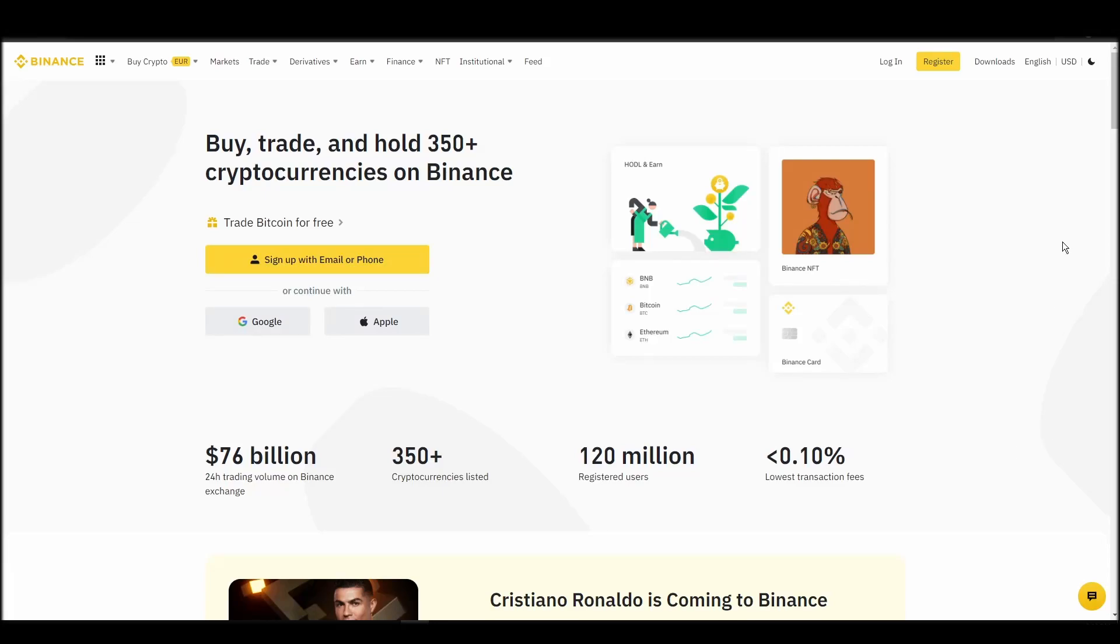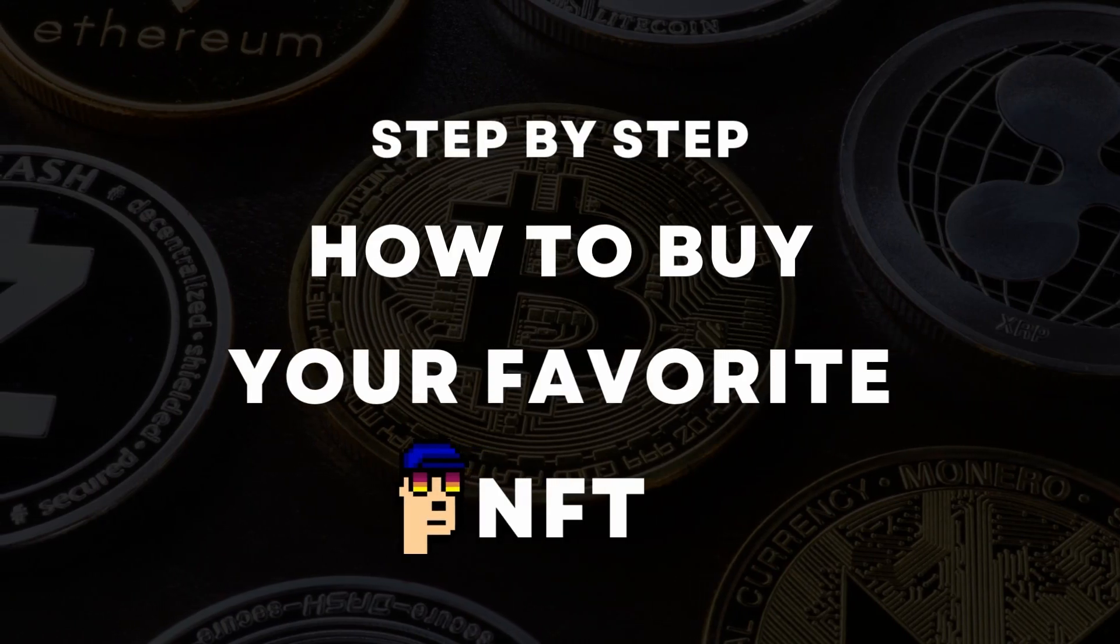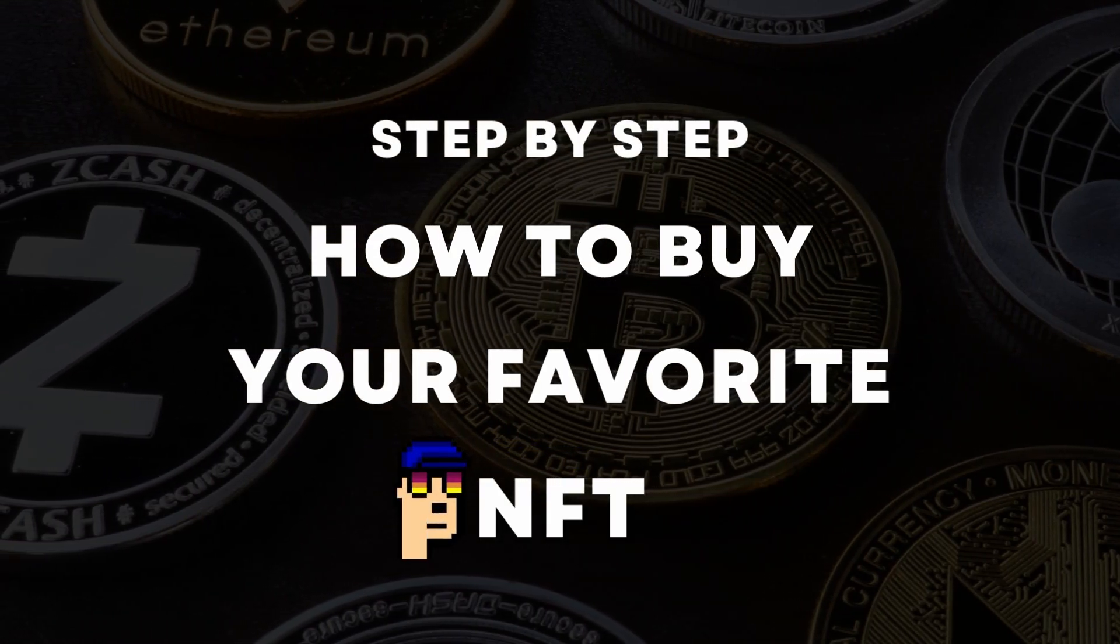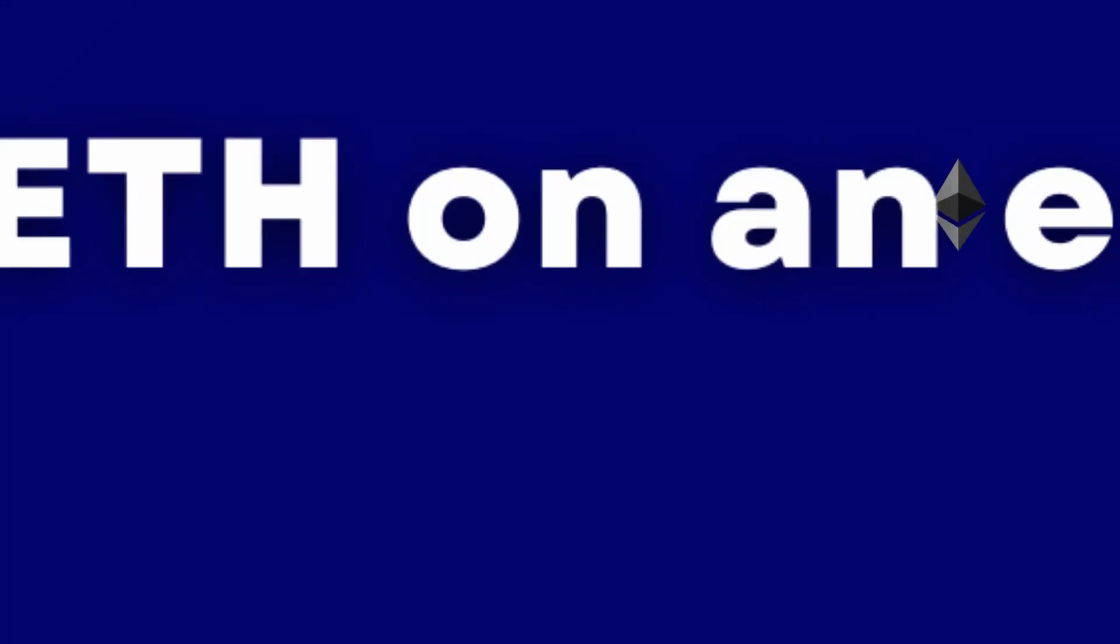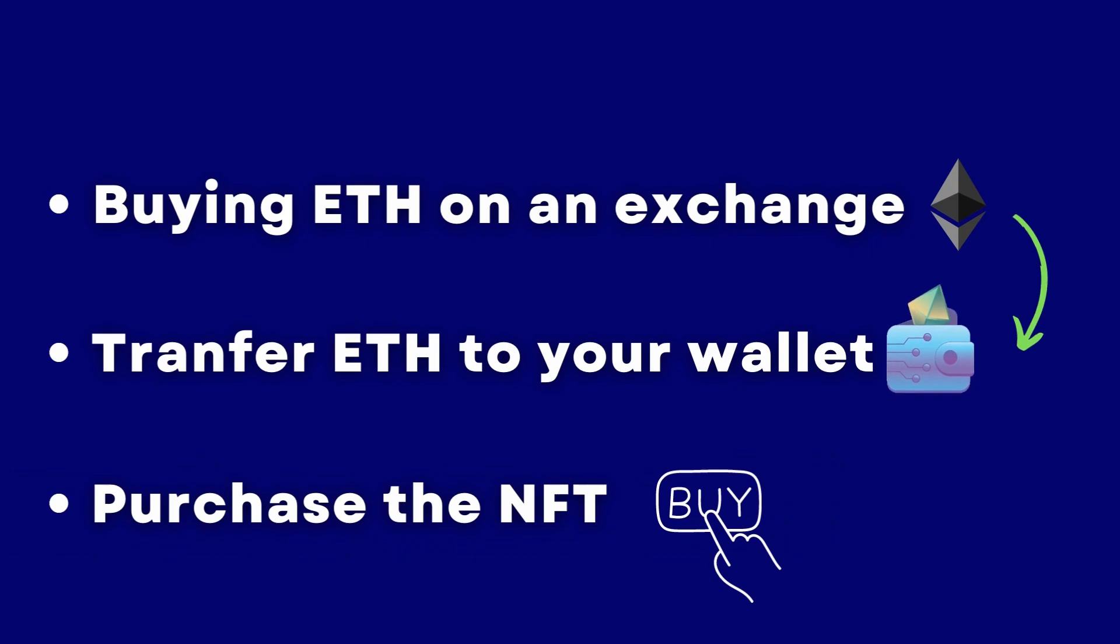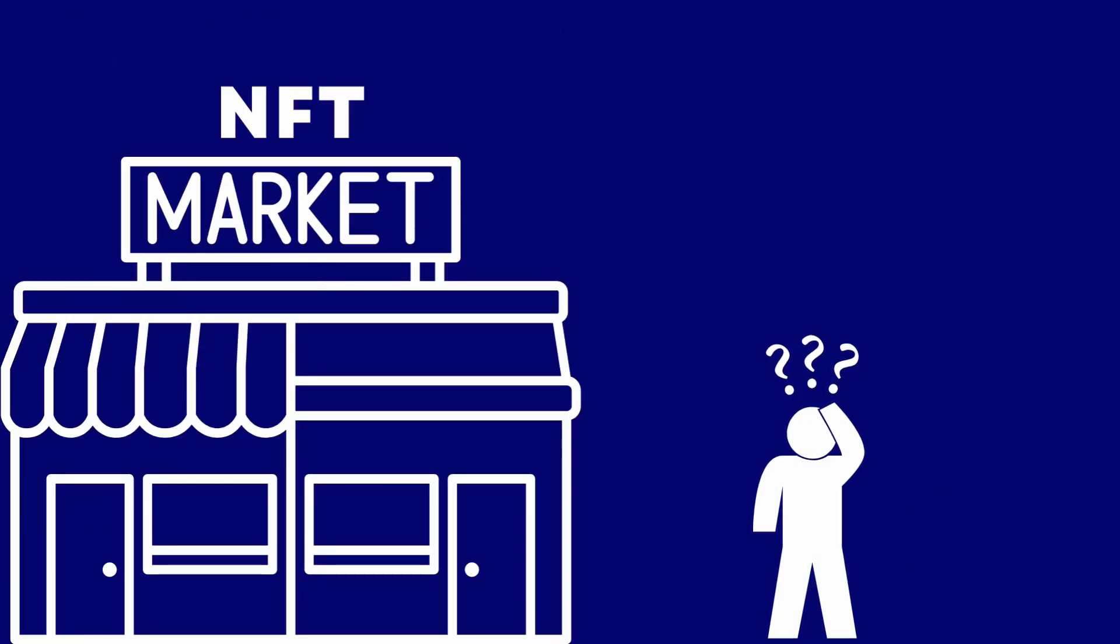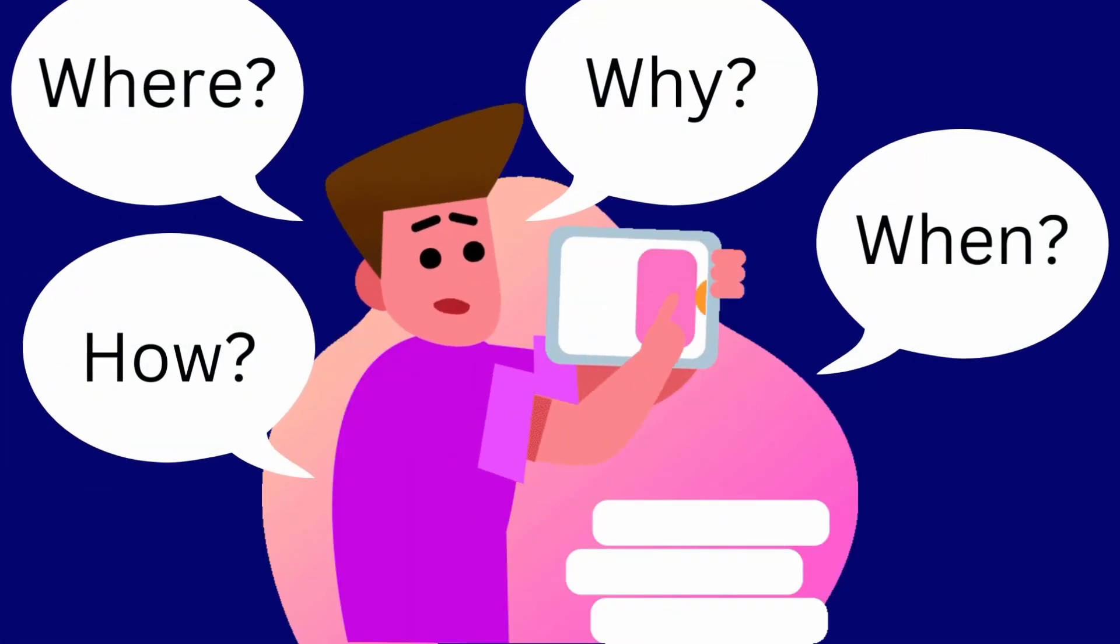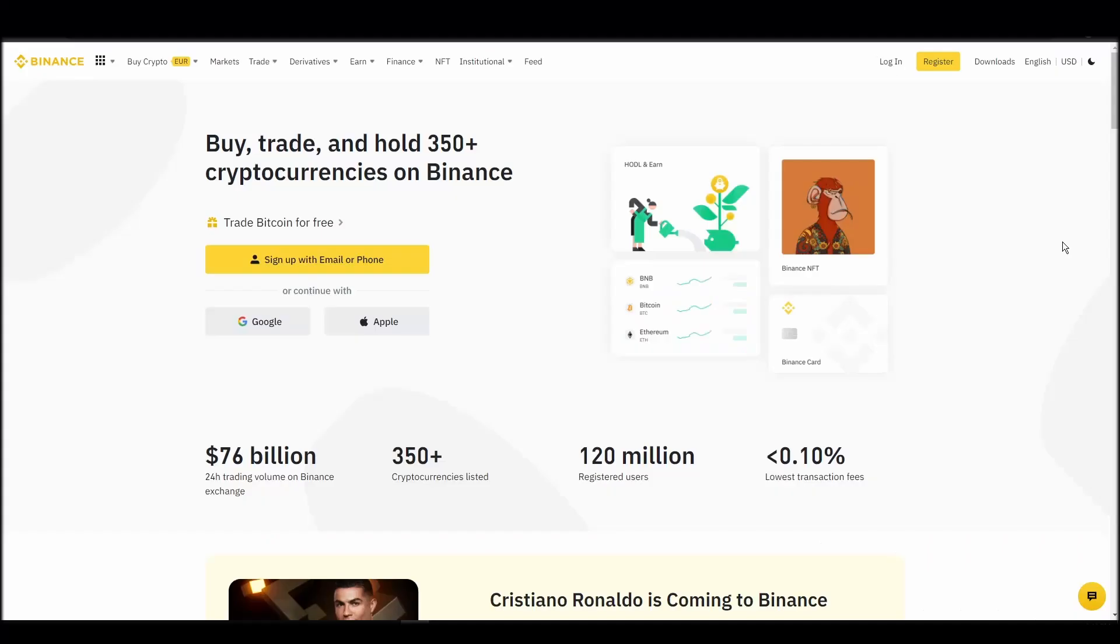If you're looking for instructions on buying Autoglyph NFTs, you've come to the right place. In this video, we'll show you how from start to finish. We'll cover buying ETH on an exchange, transferring it to a personal digital wallet, and purchasing an Autoglyph NFT on an NFT marketplace. Whether it's your first time or you need a refresher, you'll find all the necessary information here.